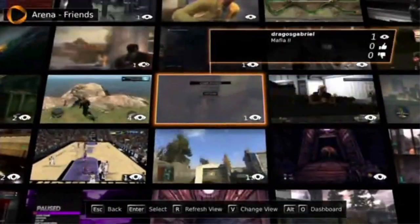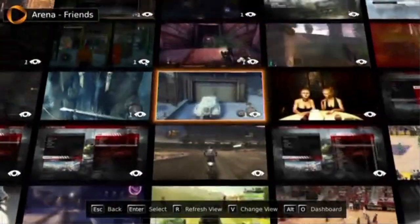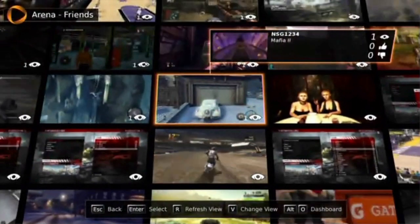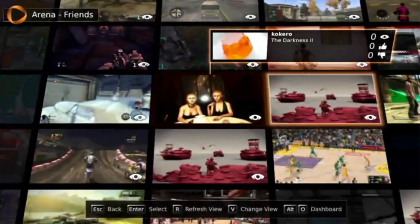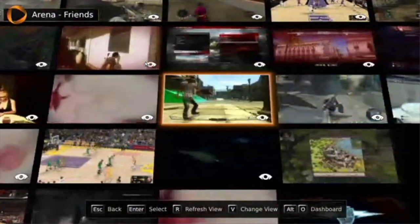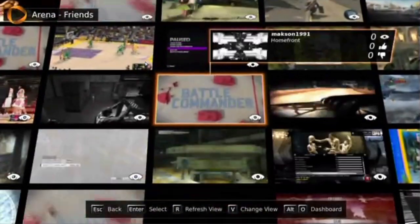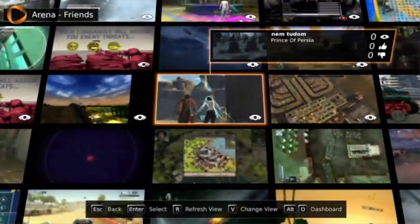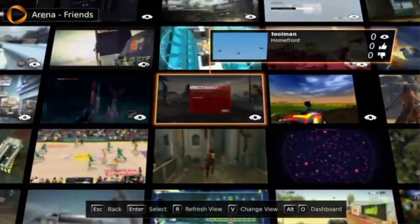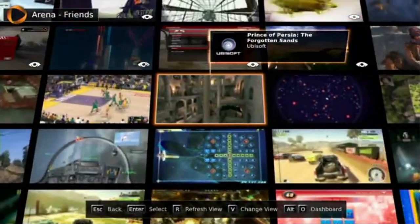Moving on — what else have you got? So you've got Mafia, you've got The Darkness 2, skateboarding. There's quite a lot of games. I think the most popular is skateboarding games. So you've got Prince of Purge — let's watch this one.